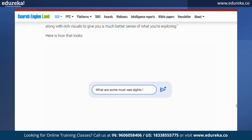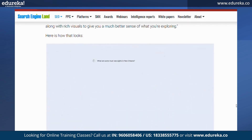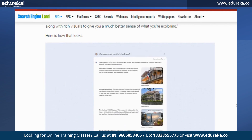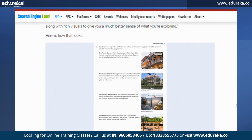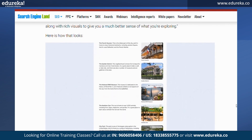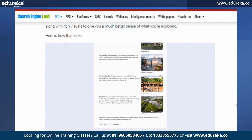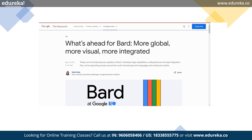You'll now be able to ask Bard things like 'What are some must-see sights in New Orleans?' and in addition to text, you'll get a helpful response with rich visuals to give a much better sense of what you're exploring.